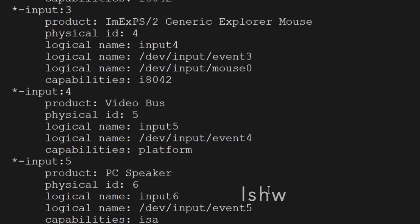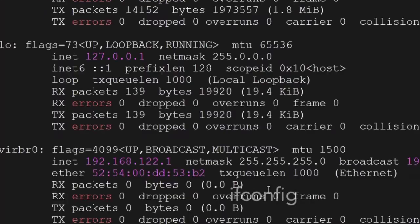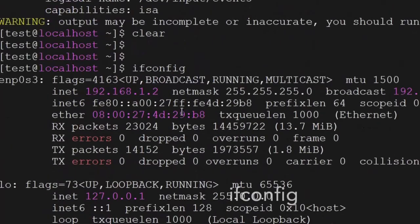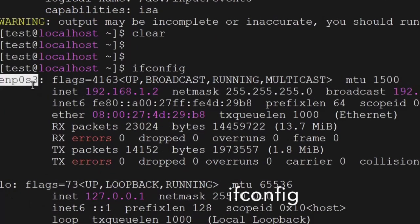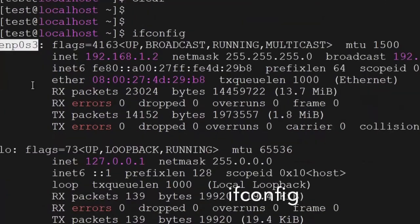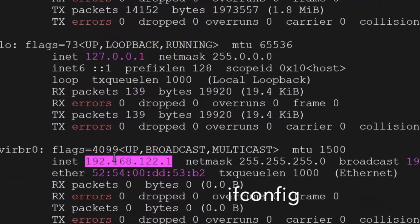The next command is ifconfig. ifconfig is the command which will give you the network interface information — what is the IP address of your system, which interfaces are used — all that information will be provided by the ifconfig command.